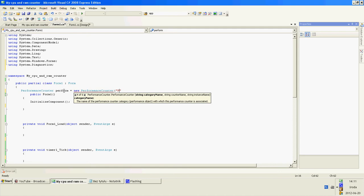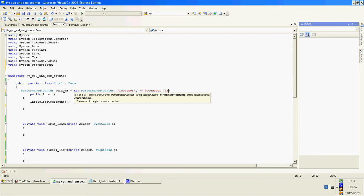Write processor. In counter name, write percent processor time, and in the instance name, write total.